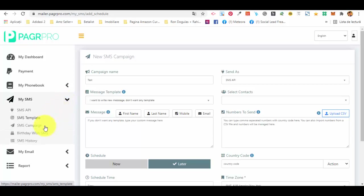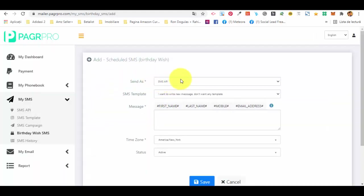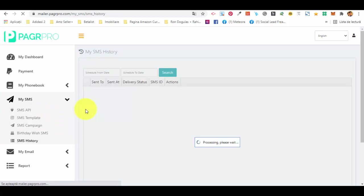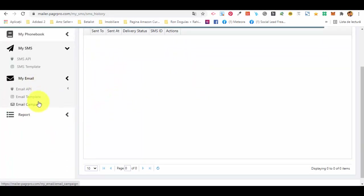Back in the SMS section there is also the birthday wish SMS feature. Since contacts have a birthday field, you can schedule automatic SMS birthday wishes to all your contacts. Press the add button, select the SMS API, create a message or use a template, set the time zone, set it to active, and they will be sent automatically. The SMS history section shows all your reports for the SMS campaigns you have sent.